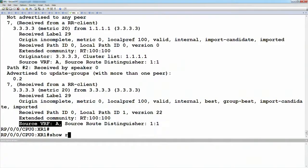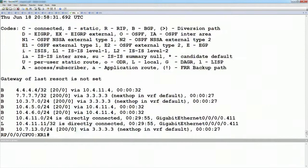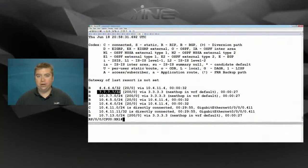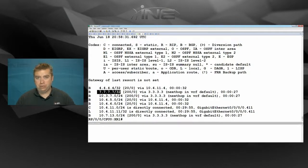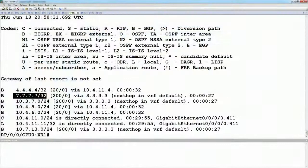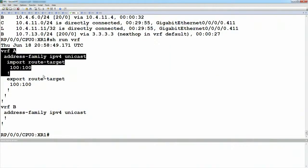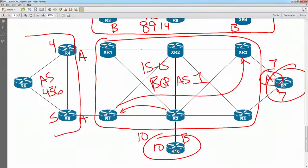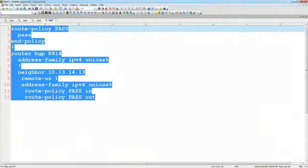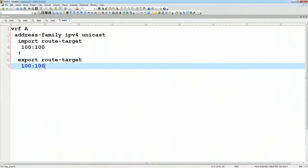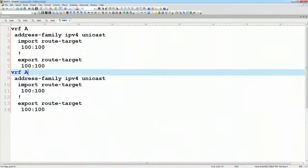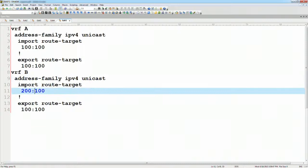Currently the route is not in a VRF because we don't have the route target import policy matching this value. Looking at show run VRF, we haven't specified what targets we actually want to import. So on XR1, this route came from VRF A, so we want to import it under VRF A. The import route target is 100:100, and the export route target is likewise 100:100. To do any-to-any connectivity, VRF A will use 100:100 and VRF B will use 200:200.